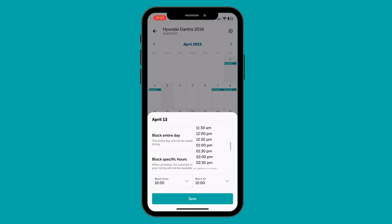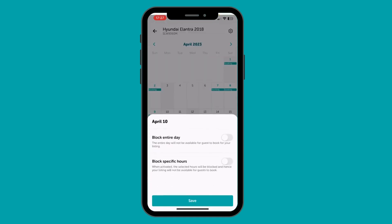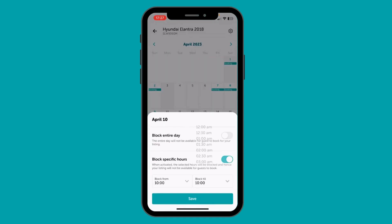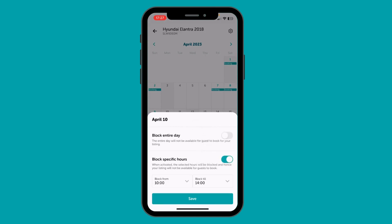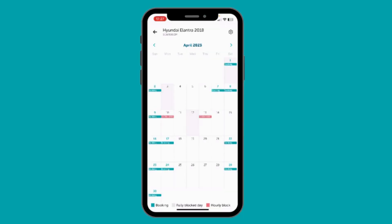It is important to note the impact of blocking your car for a few hours. For example, if you block your car for a few hours on the 10th of April, then anyone searching for a trip from April 10th in the morning to April 11th will not be able to find your car, as your car is not available for a few hours on April 10th. So it is important to be careful while using the hourly block function.